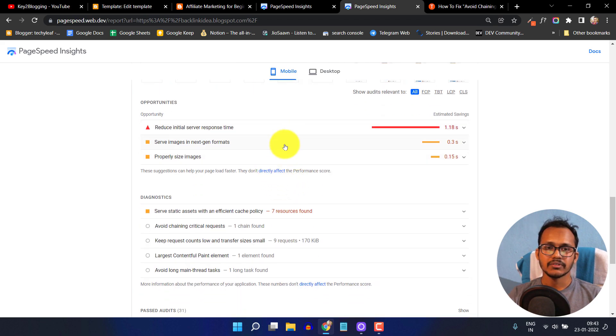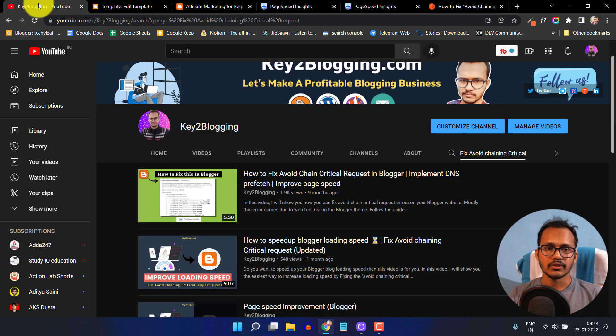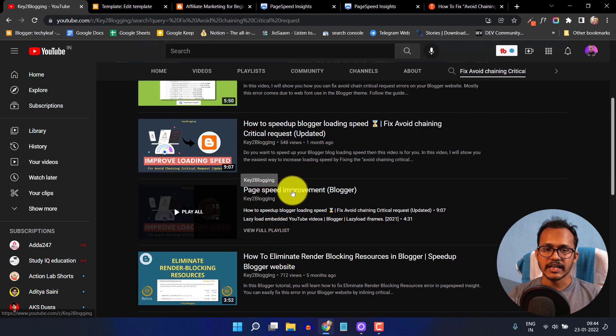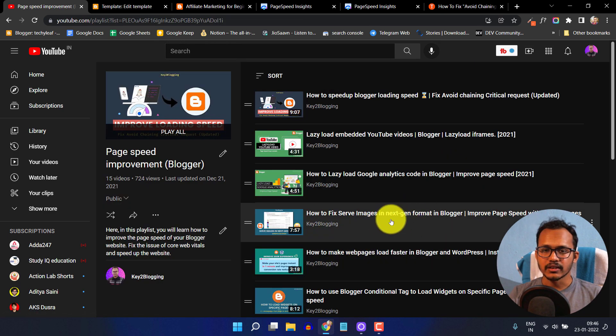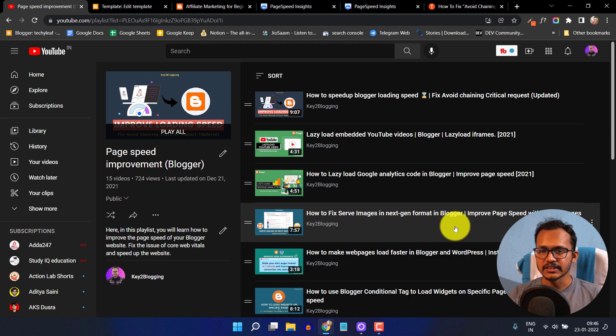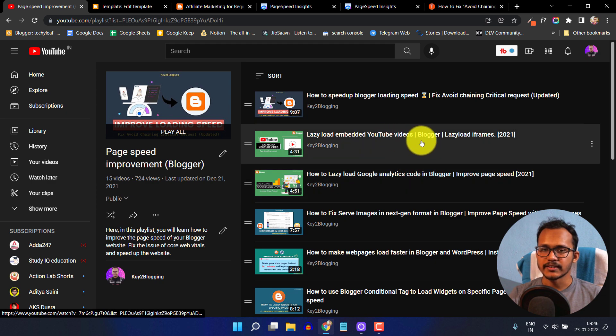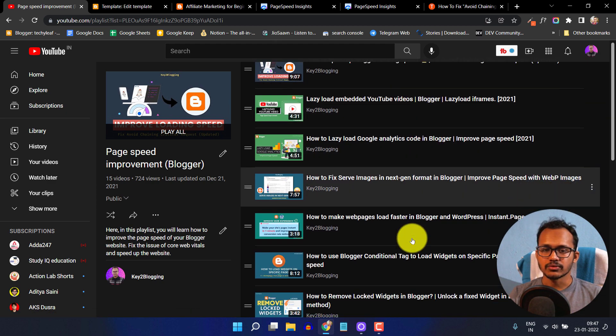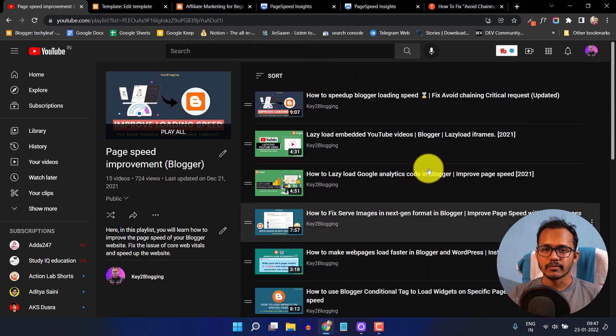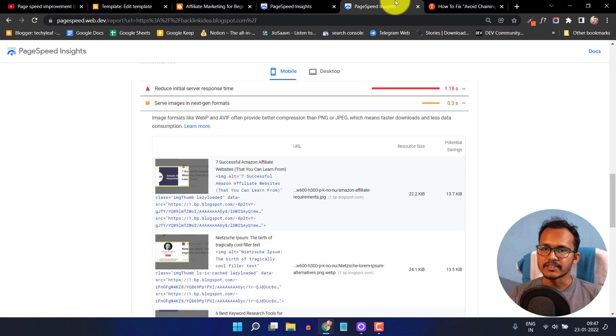You can also fix this issue like serve images in next gen format. Let me go to the website. You have to search for this playlist. Here I've shown how to improve the page speed, like how to fix sharp images in next gen format or how to lazy load analytics or lazy load YouTube videos. You just need to follow the videos from this playlist to improve your page speed.